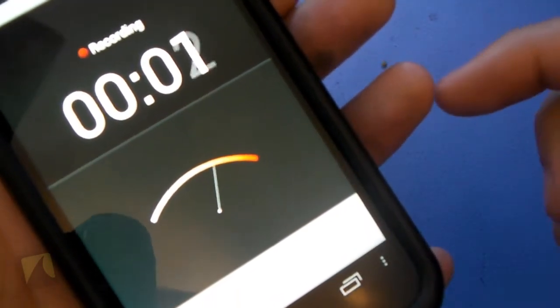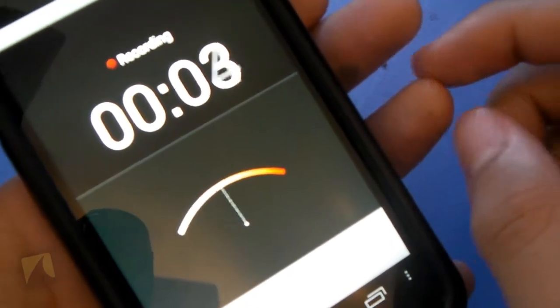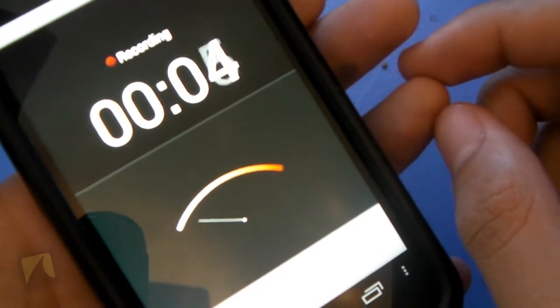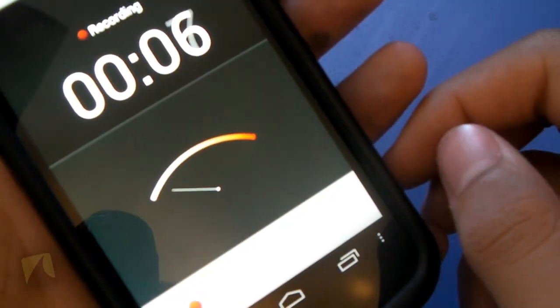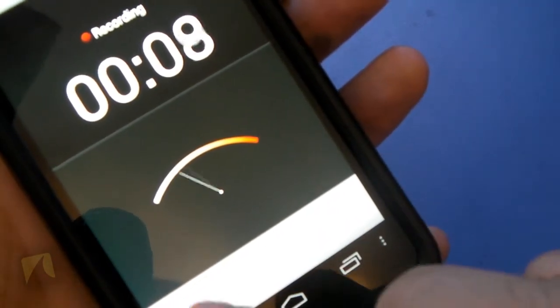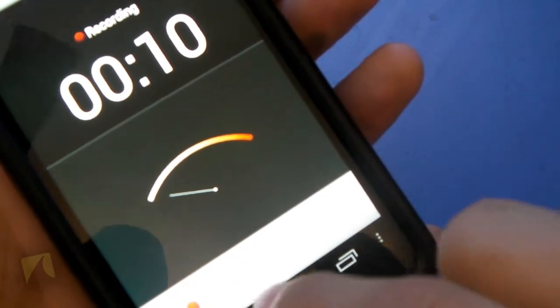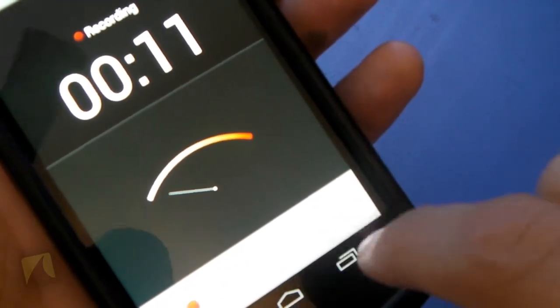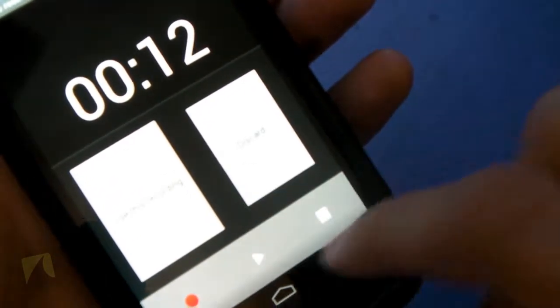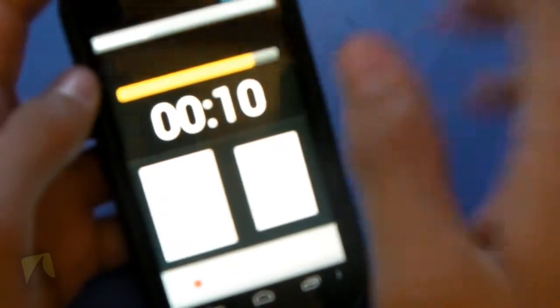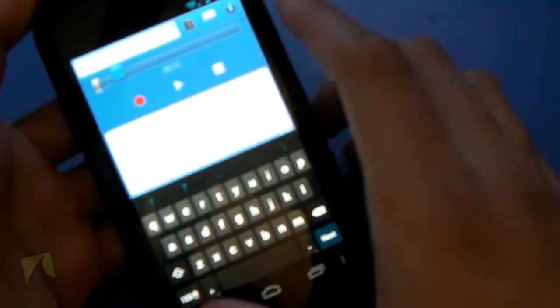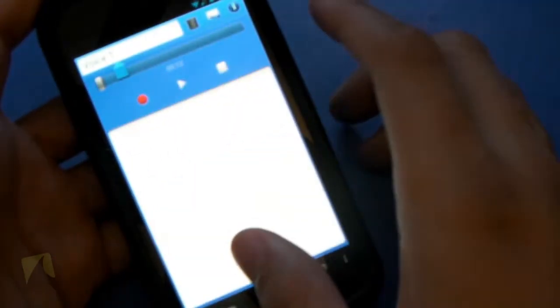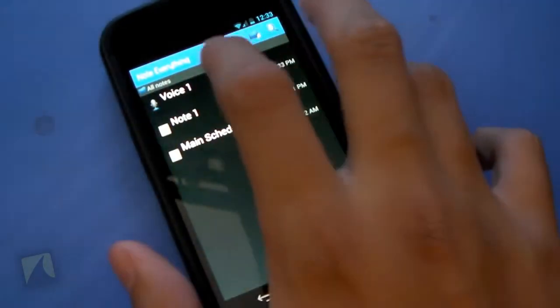This is a test voice note for this nice little note-taking application. Let's go ahead and stop this. There we go. Hit play. This is a test voice note for this nice little note-taking application. Let's go ahead and stop this. So I can hit use this recording. We'll jump back. And then I have a little voice note right there.